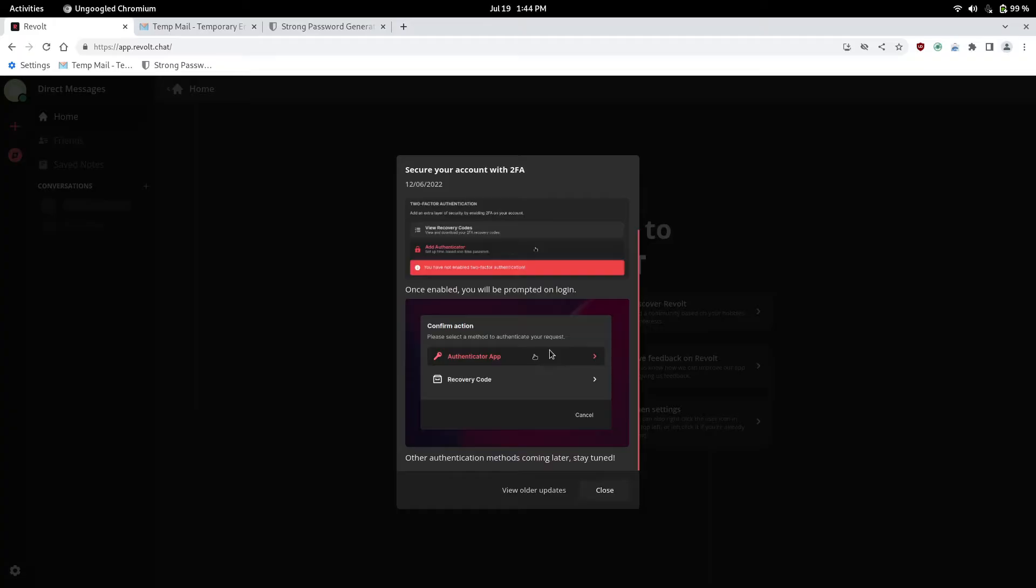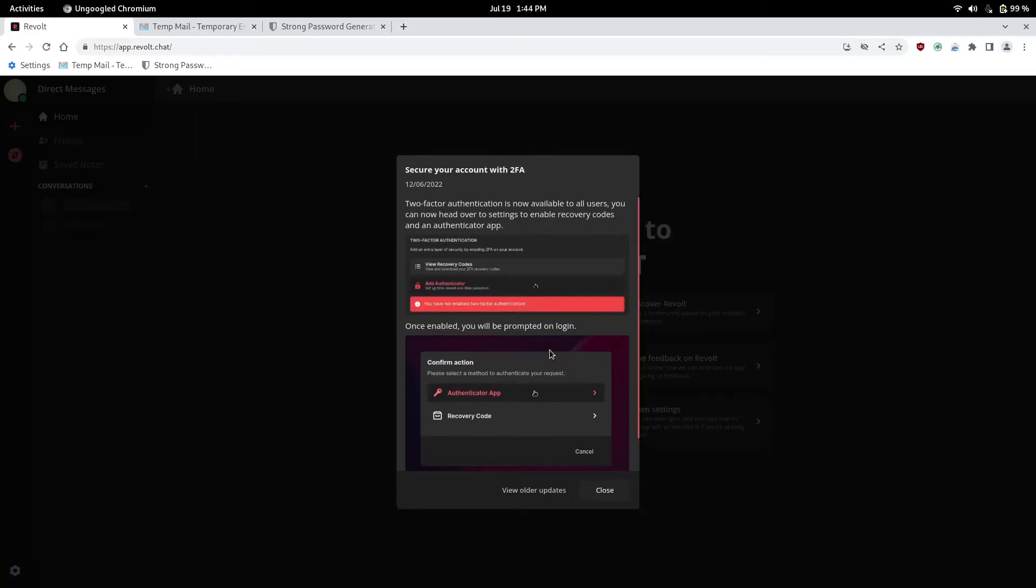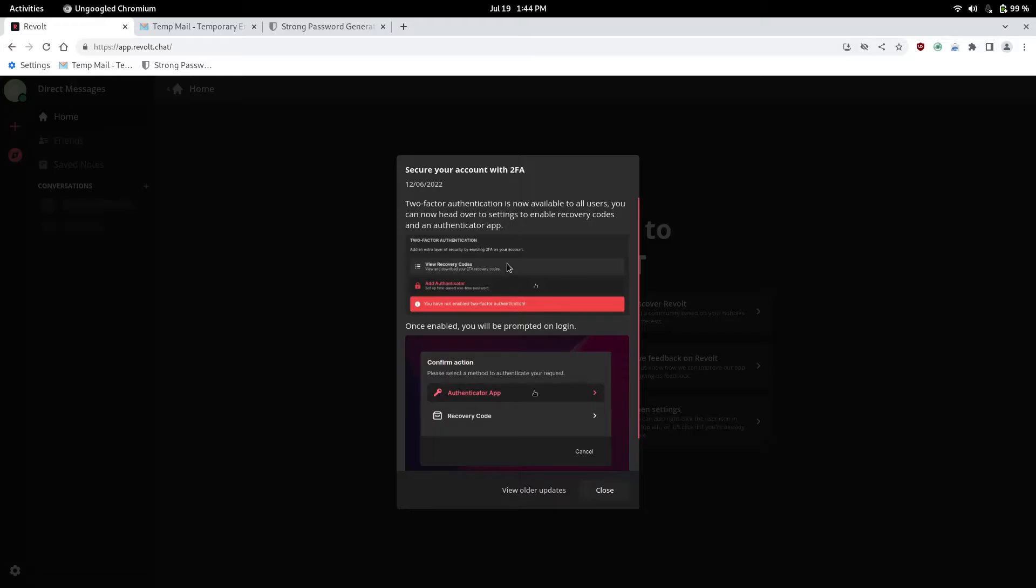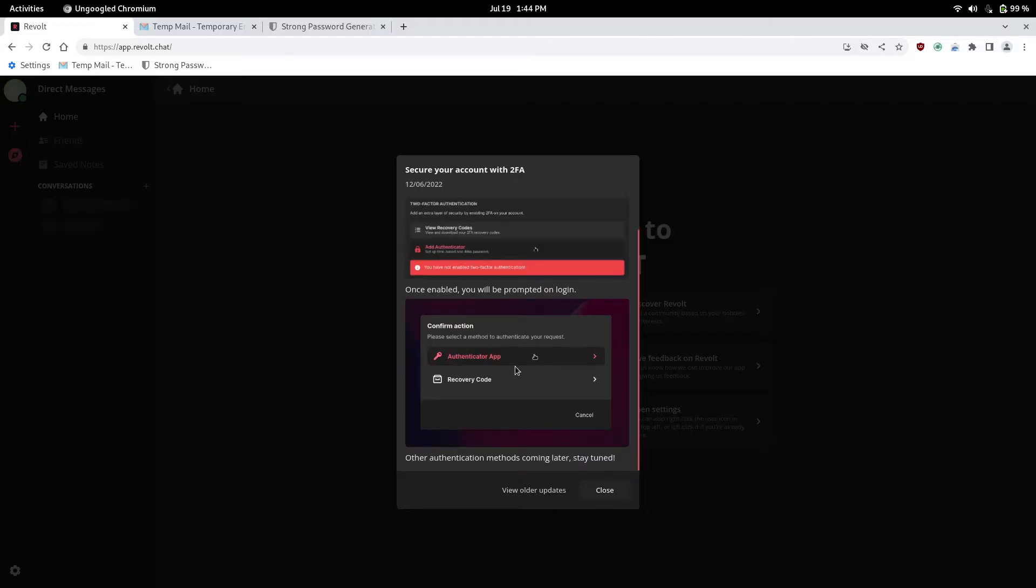And yeah, they have a, just like, kind of how Discord does it, they have a, once you log in, or once you come back to the app, they show you the blog post on what they added new. They did add 2FA.